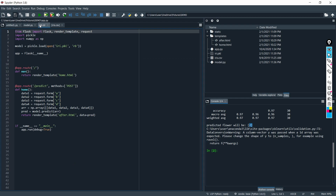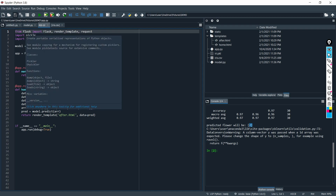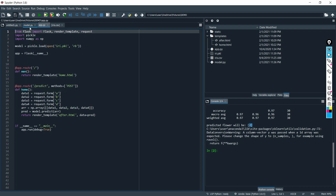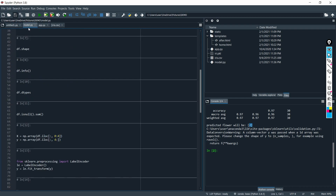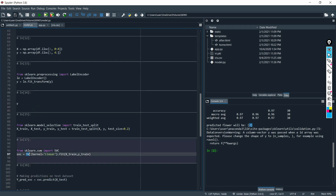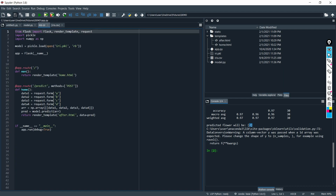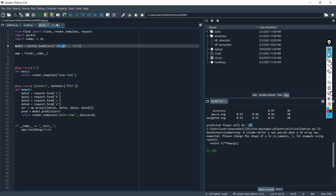Now I am executing app.py. The app.py contains the Flask API. The Flask API receives input variables through the API — application program interface — and computes the predicted values based on our model. Our model was built using the file model.py with the support vector classifier. We import and read the pickle file here. Now I am executing the app file, and it will execute without any errors.